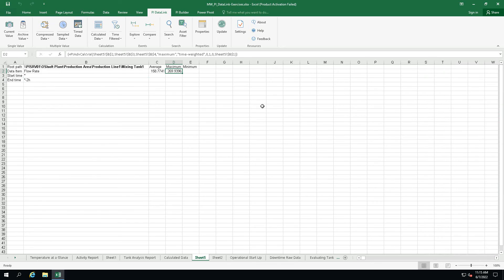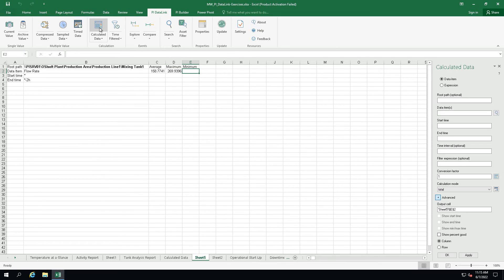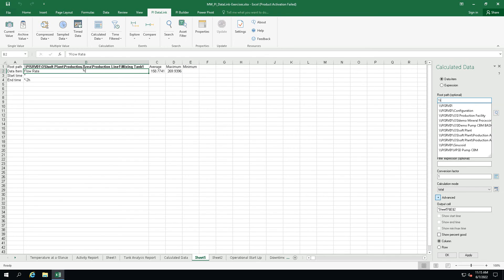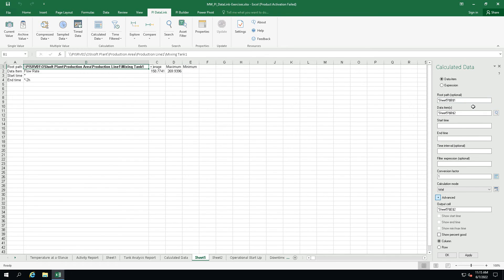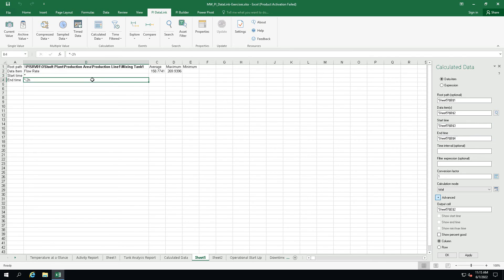Now click on cell E2, select the calculated data function, select our data item, root path, start and end time and the calculation mode minimum.